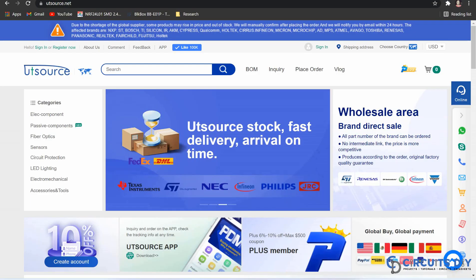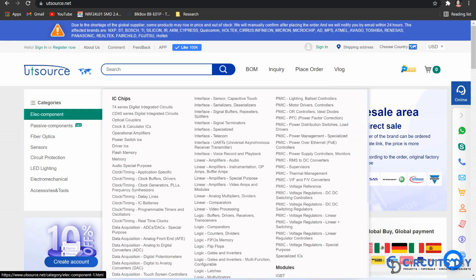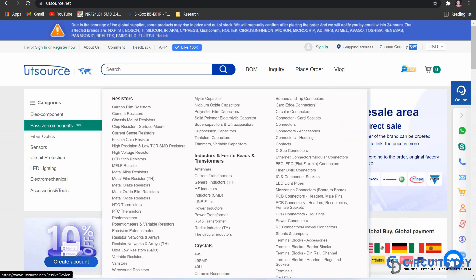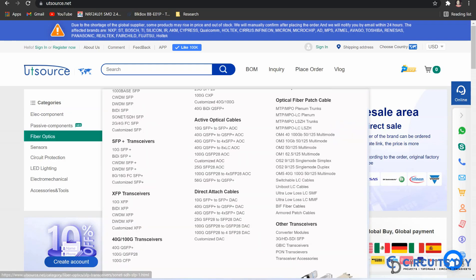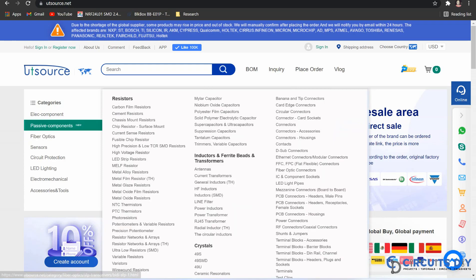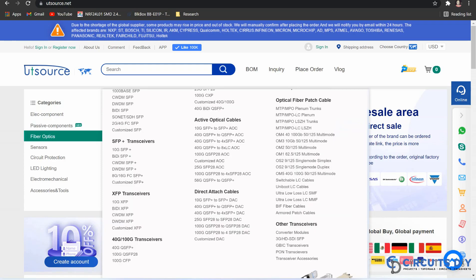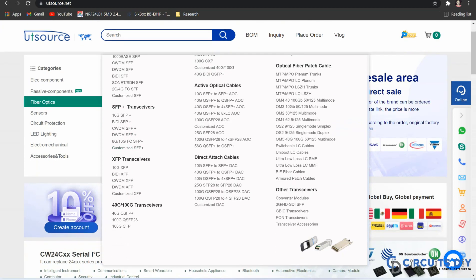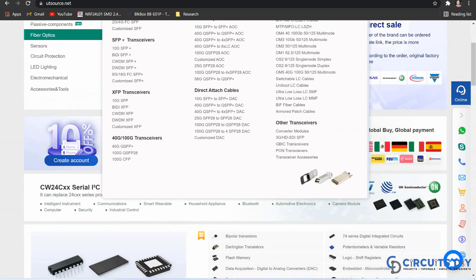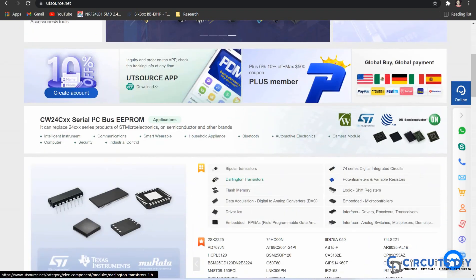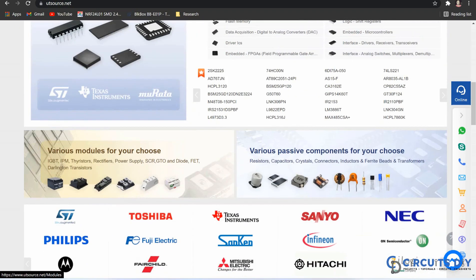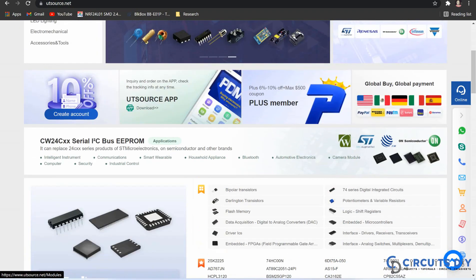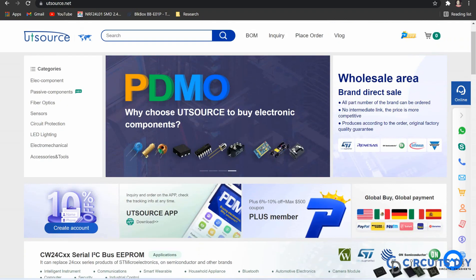This video tutorial is sponsored by UTSource.net. They have a variety of components, sensors, ICs, modules, transistors, resistors and development kits at affordable prices. So just visit the website and order your components for upcoming cool electronic projects.